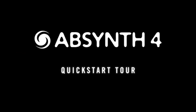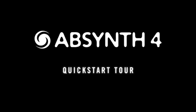Welcome to the Absinthe 4 Quick Start Tour. This tutorial offers some easy-to-follow first steps that will help you get started with Absinthe 4.